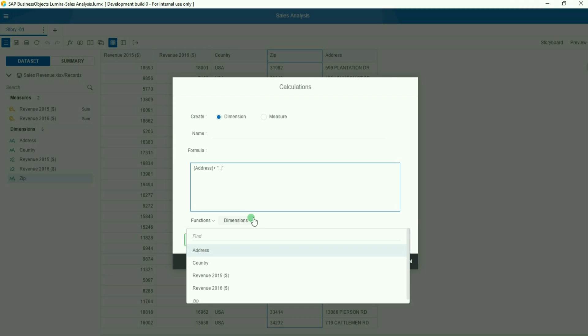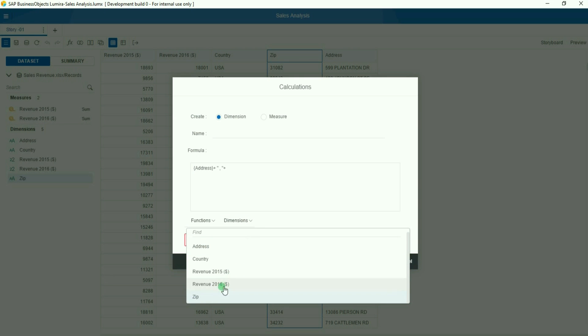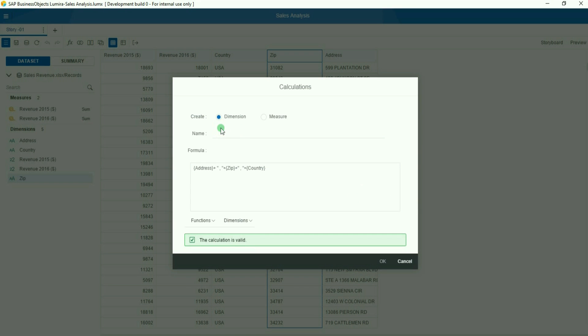The first step is to create a new calculated dimension which will be the aggregation of the addresses, the zip codes, and the country together in order to provide more context to the map and to the geocoding module.